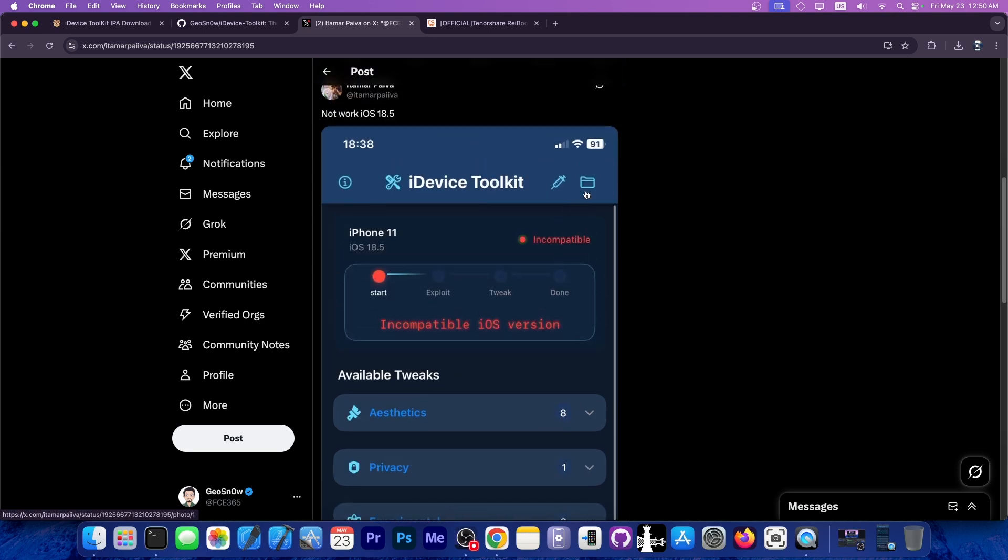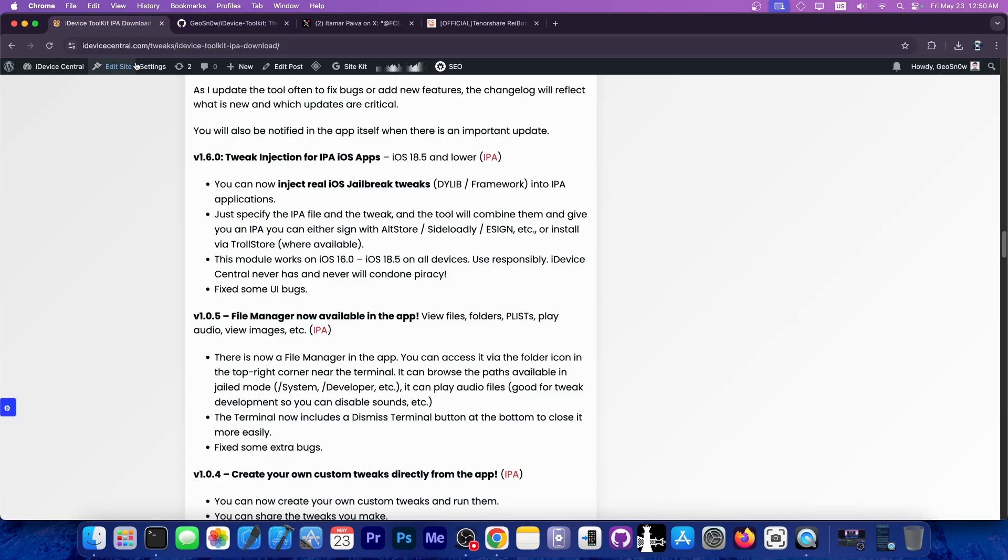However, the file manager at the top as well as the tweak injection with the syringe icon will work on iOS 18.5 with no problem because these don't require an actual jailbreak to work.